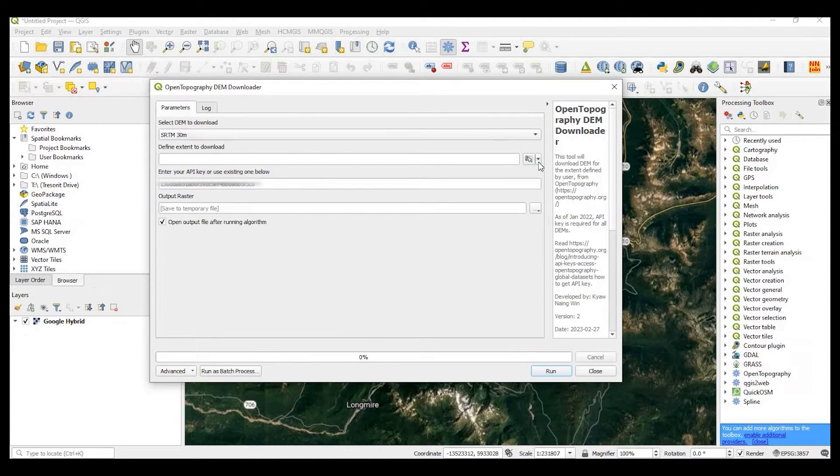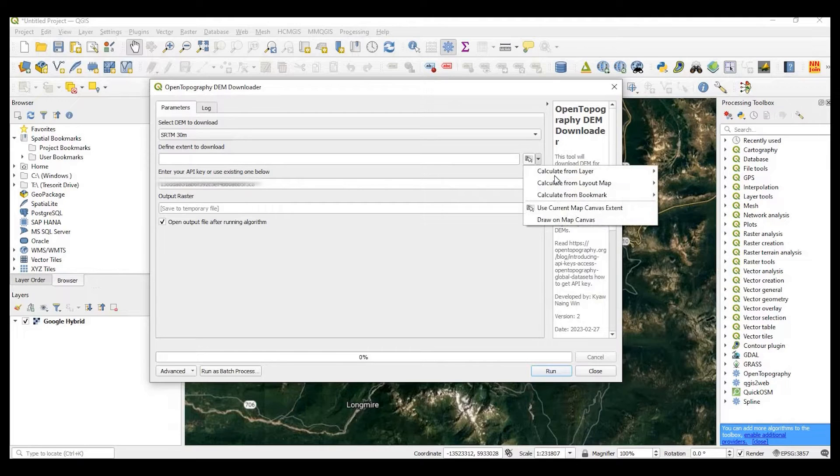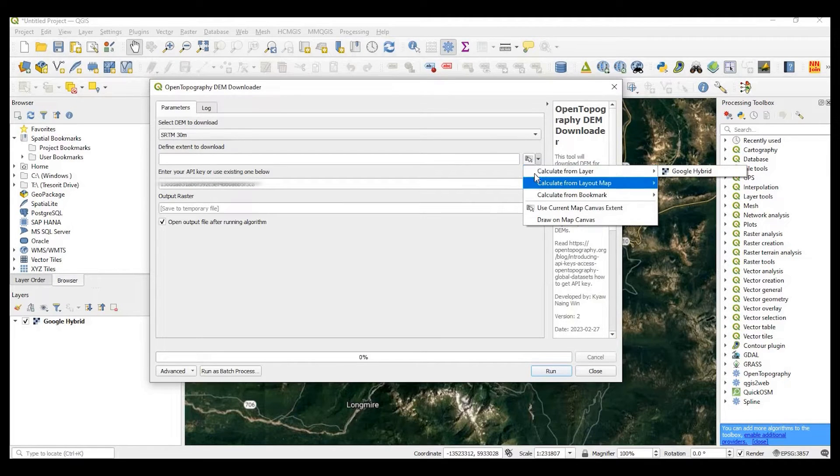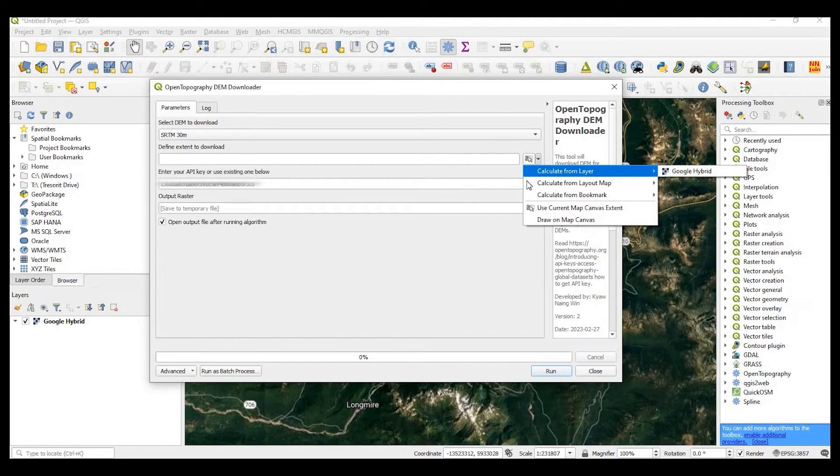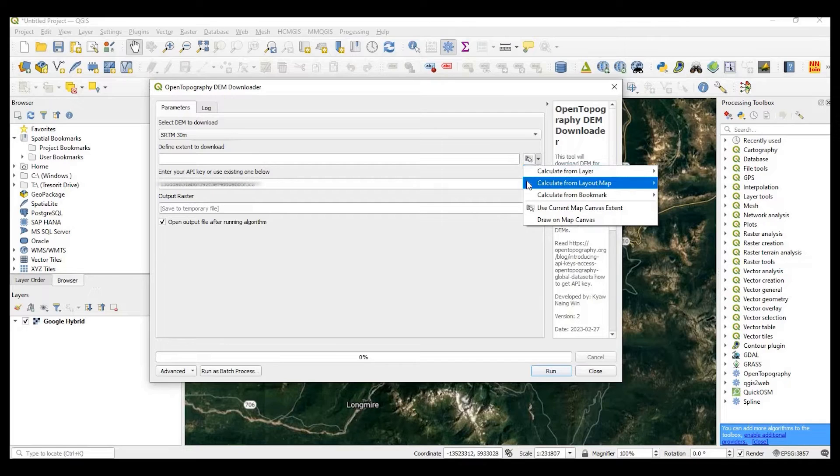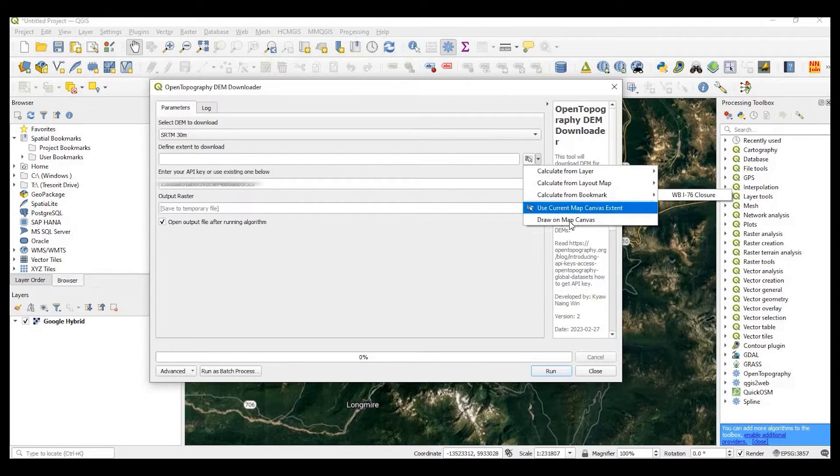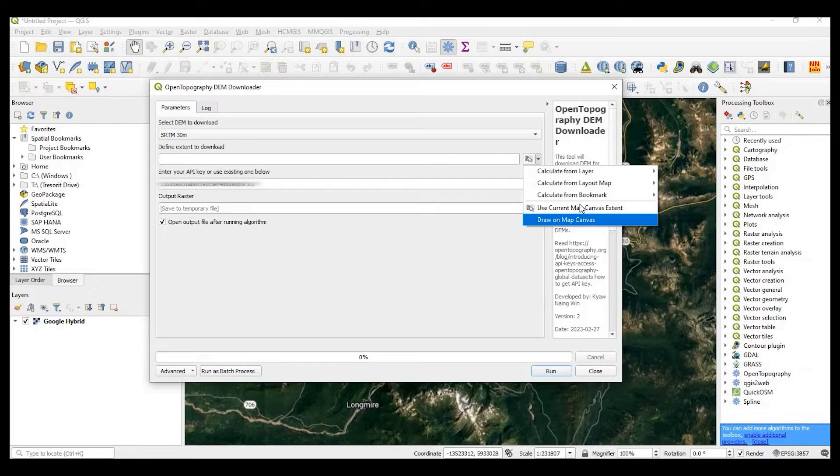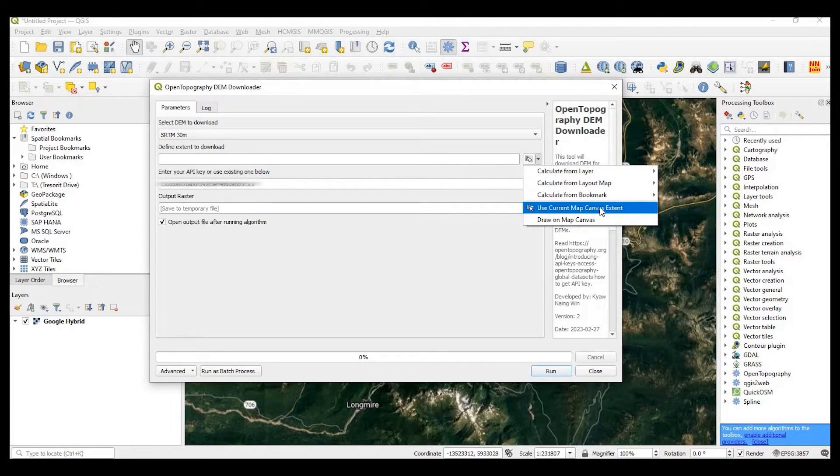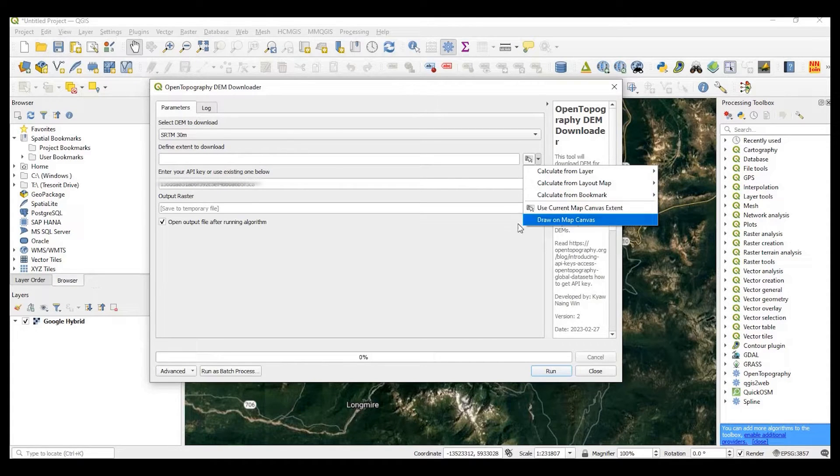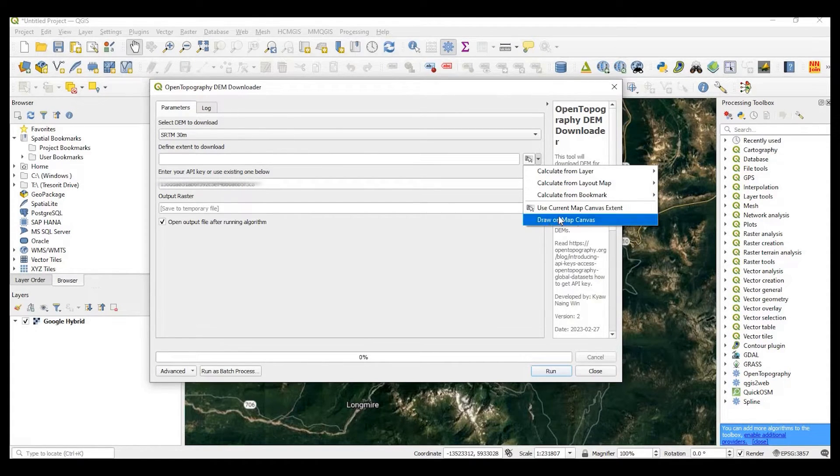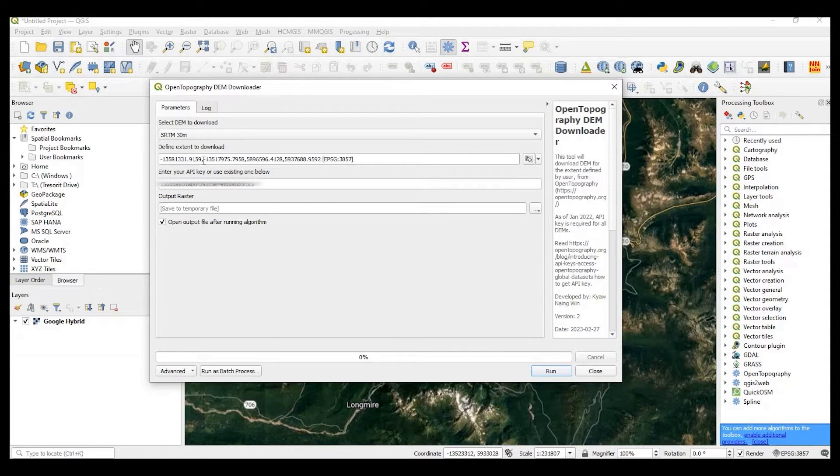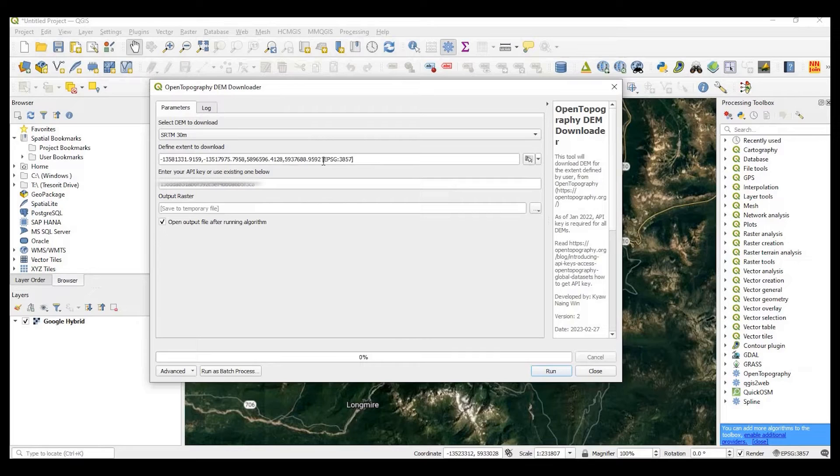Define the extent to download. So you have a couple of choices here. We can calculate from a particular layer that we might have in the map, calculate from the layout, or bookmark. These might be the most common ones you might use is use the current map extent, which I'll use. Or you could draw on the map and just basically draw a box around what you want. But I'm just going to use the current extent because I zoomed into what I wanted. And here is my extent.